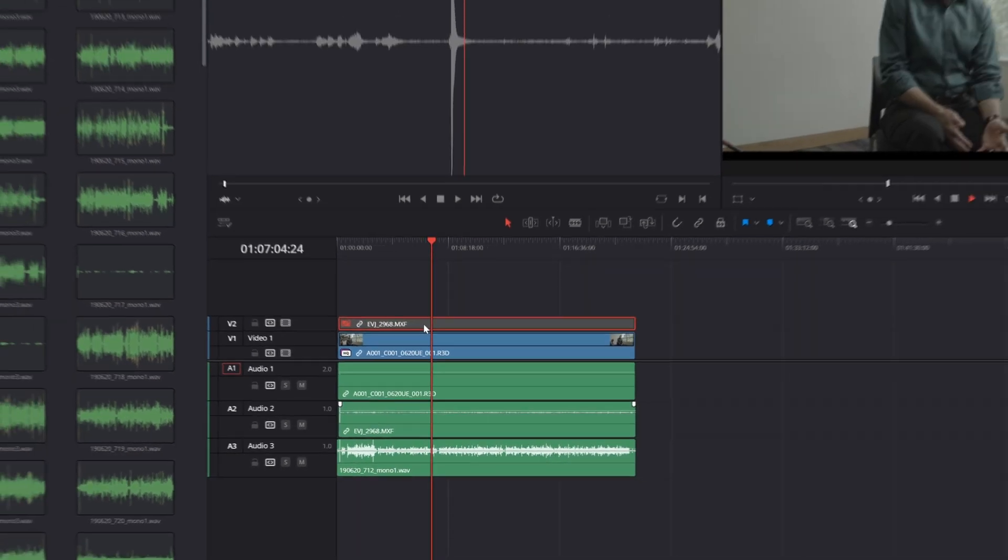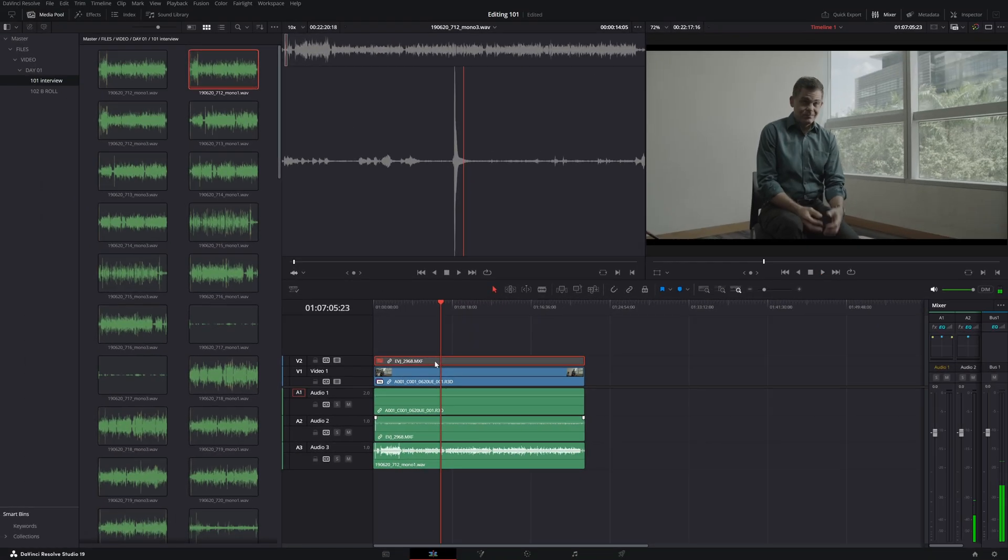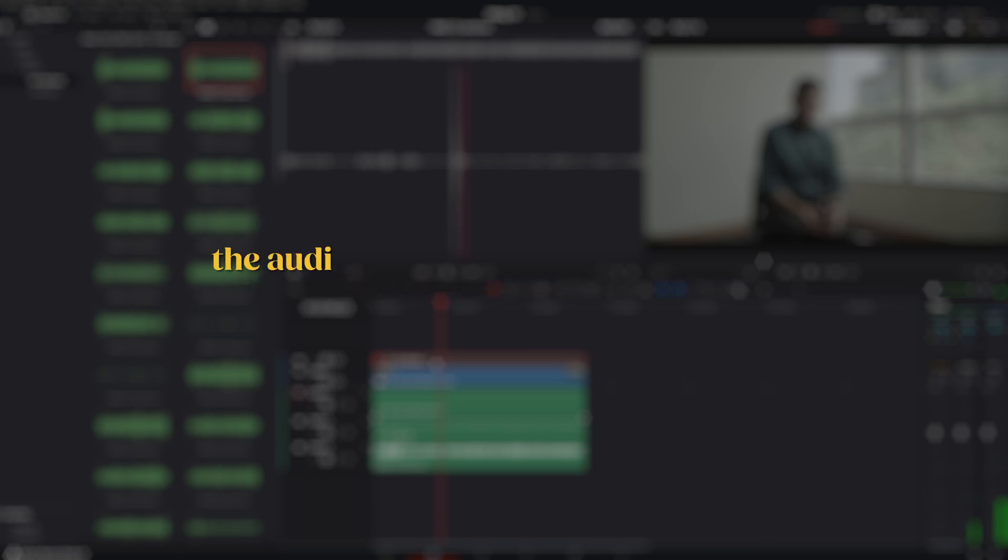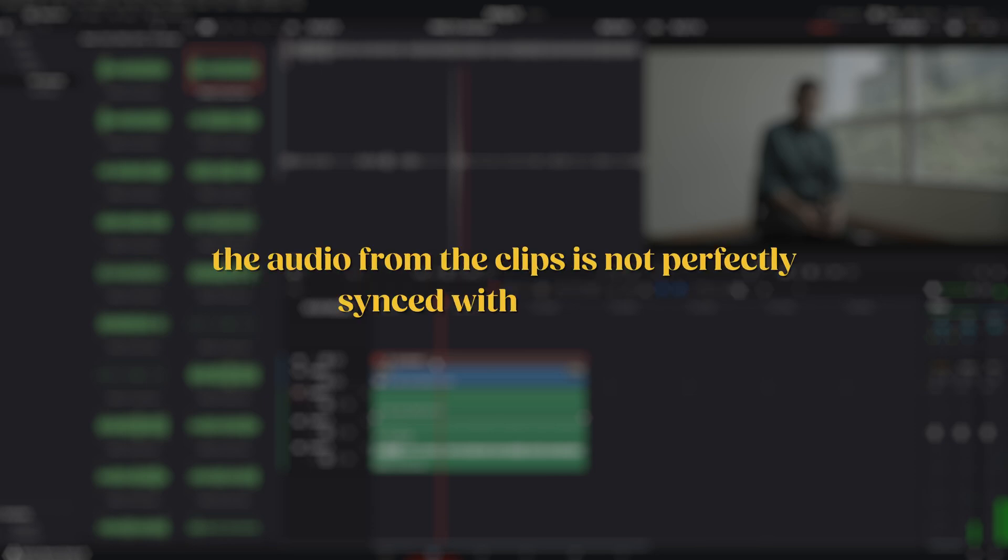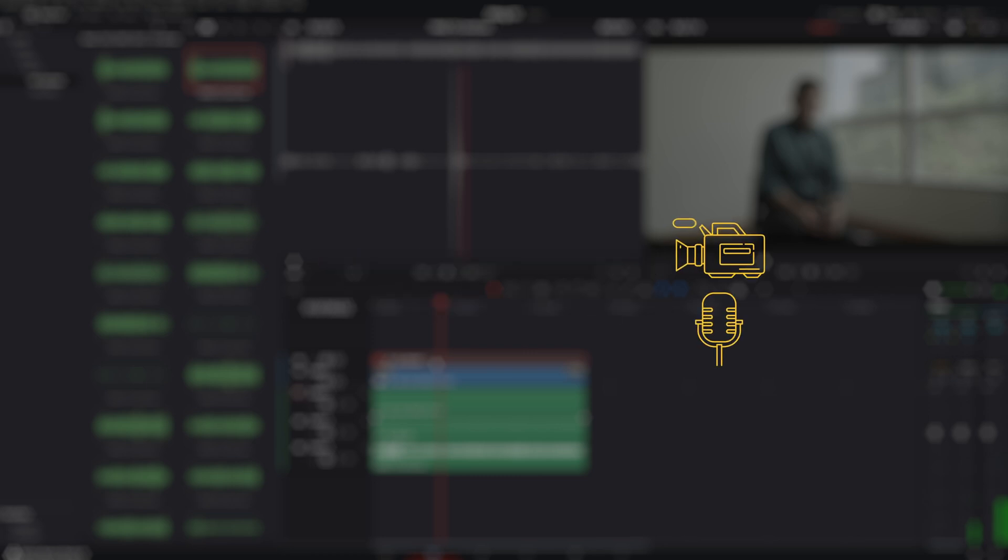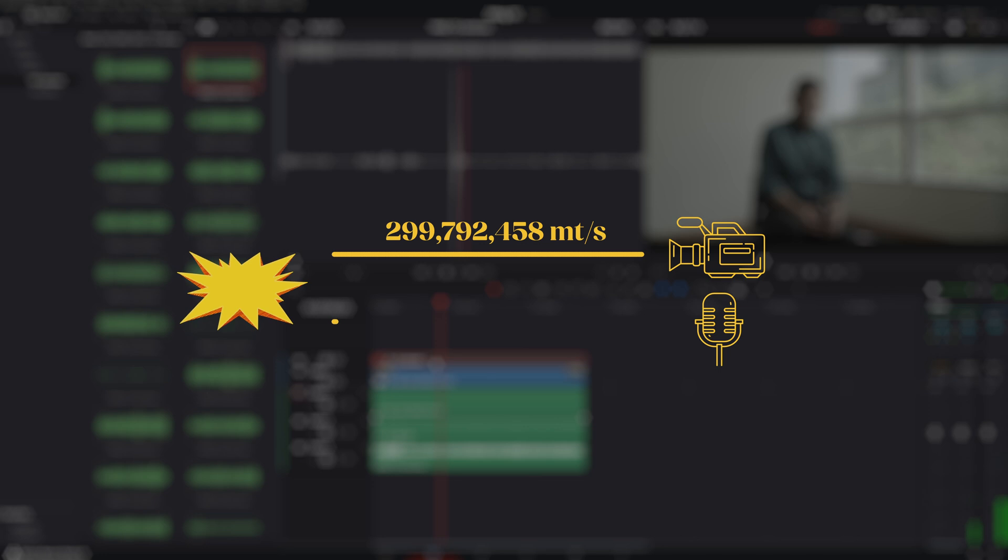The second reason is more technical. Often, especially with lower-end cameras, the audio from the clips is not perfectly synced with the video due to internal processing delays. This means that your audio might be slightly out of sync with the video. Additionally, while video moves at the speed of light, audio travels at 343m per second, which is much slower.